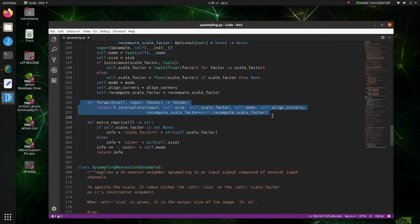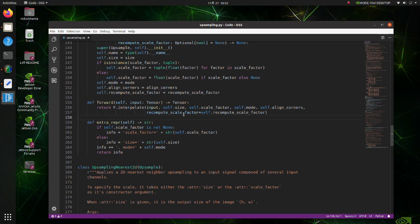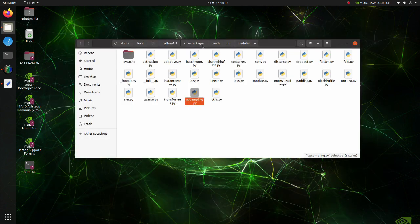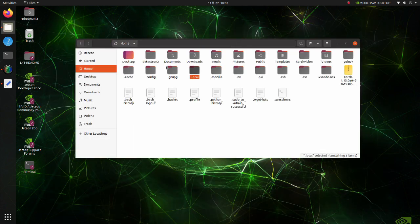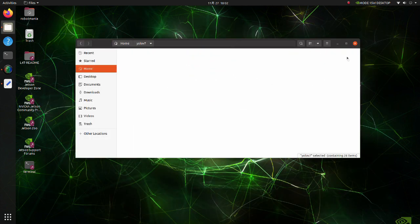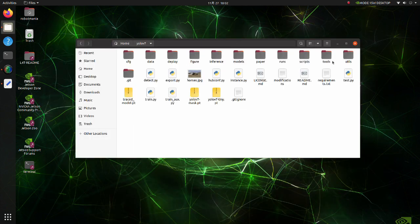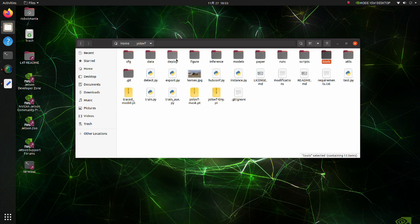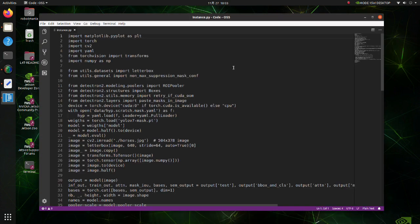In the forward function, comment out line 157. To do instance segmentation we are going to use the instance py script. This script is made based on this file. Here we will make small modifications too.